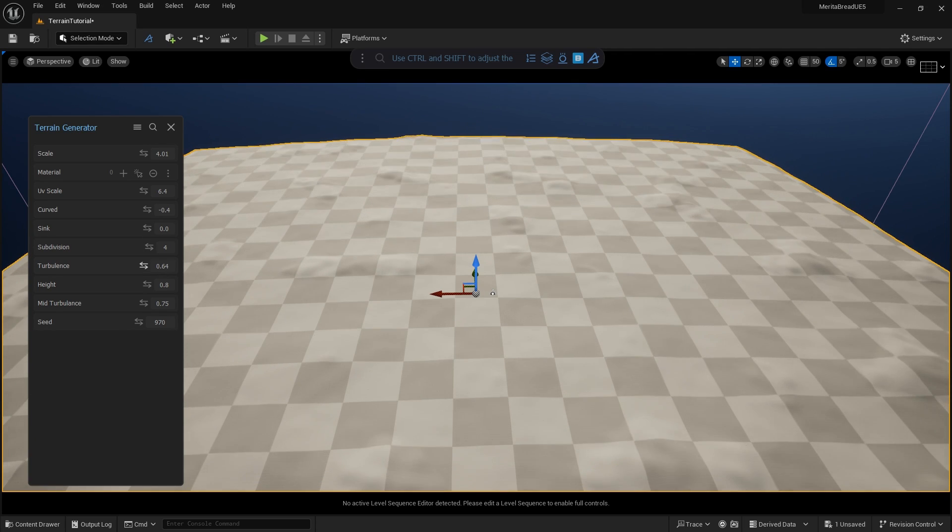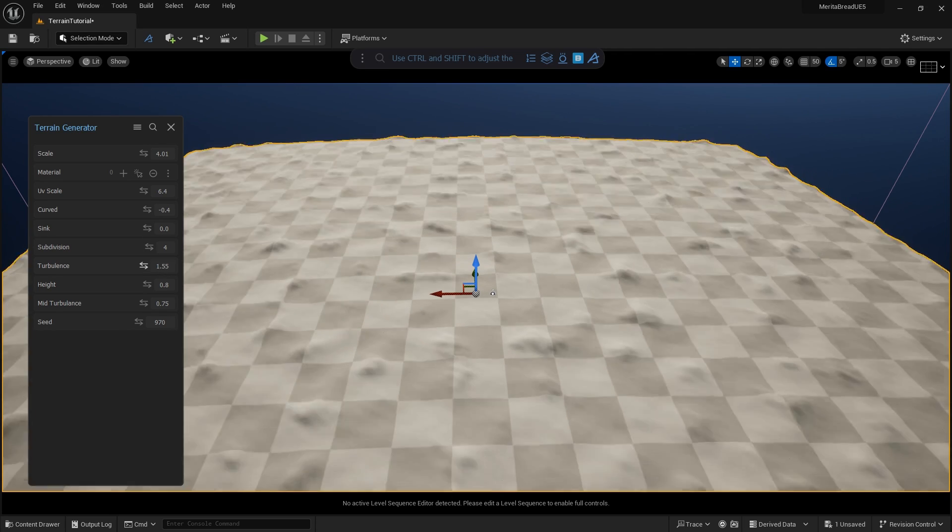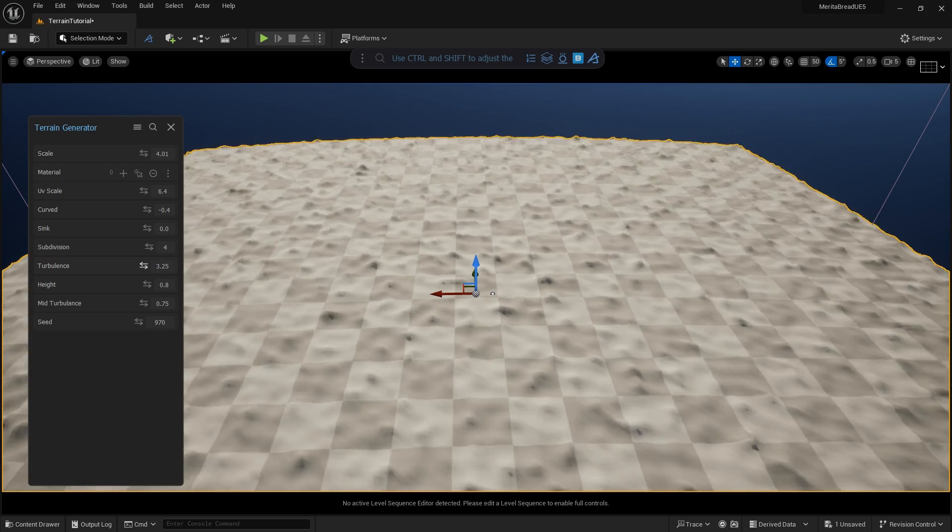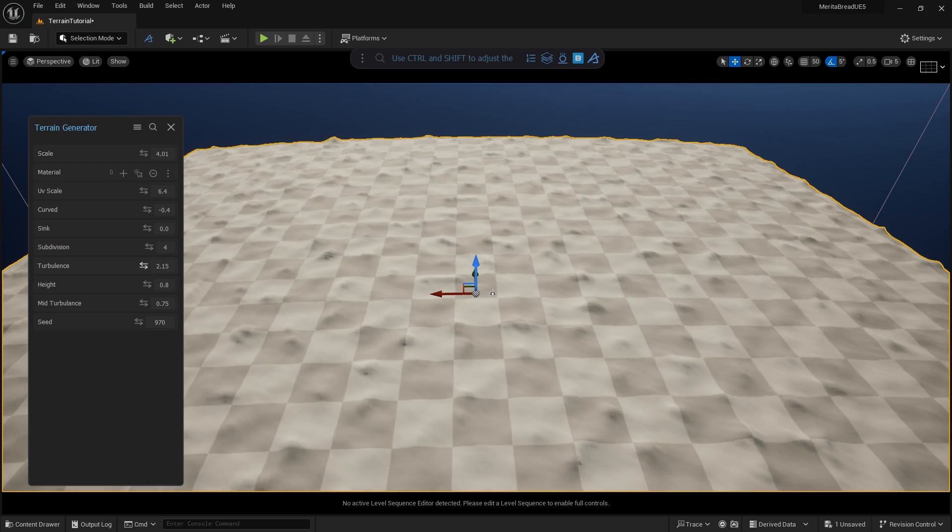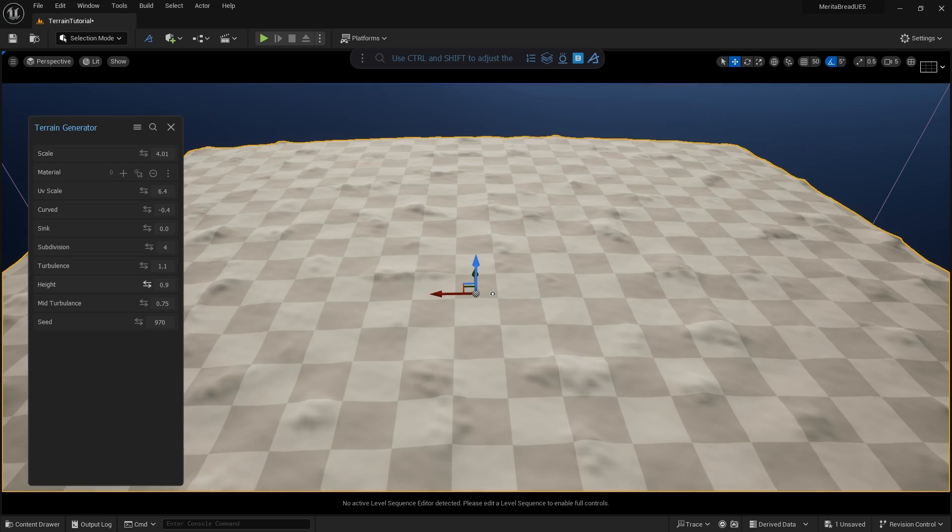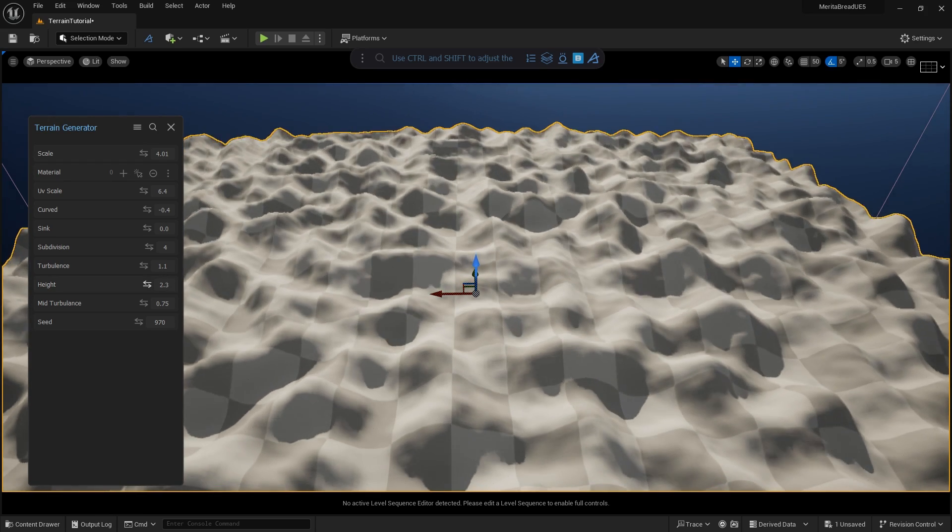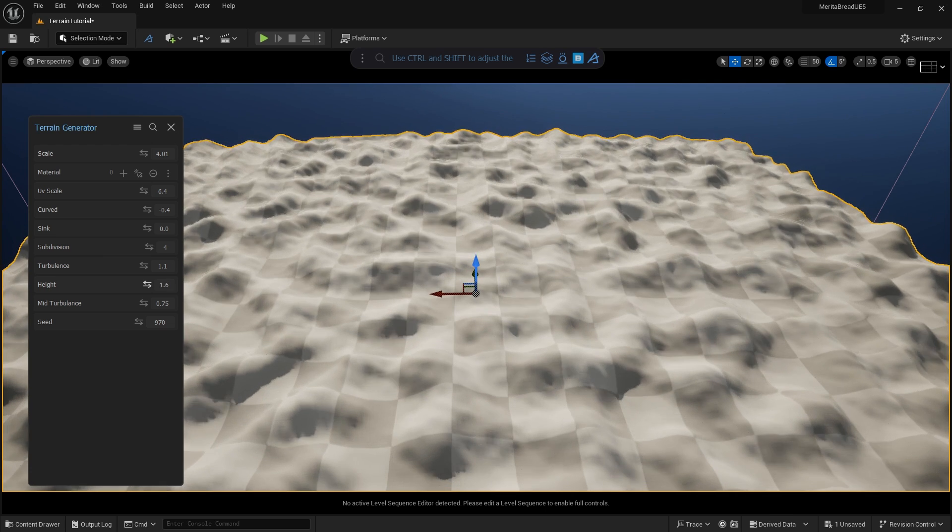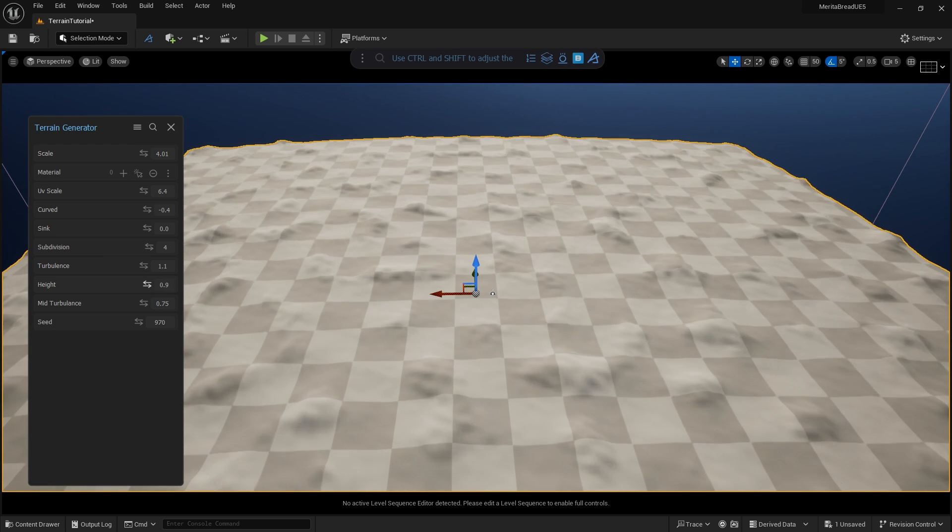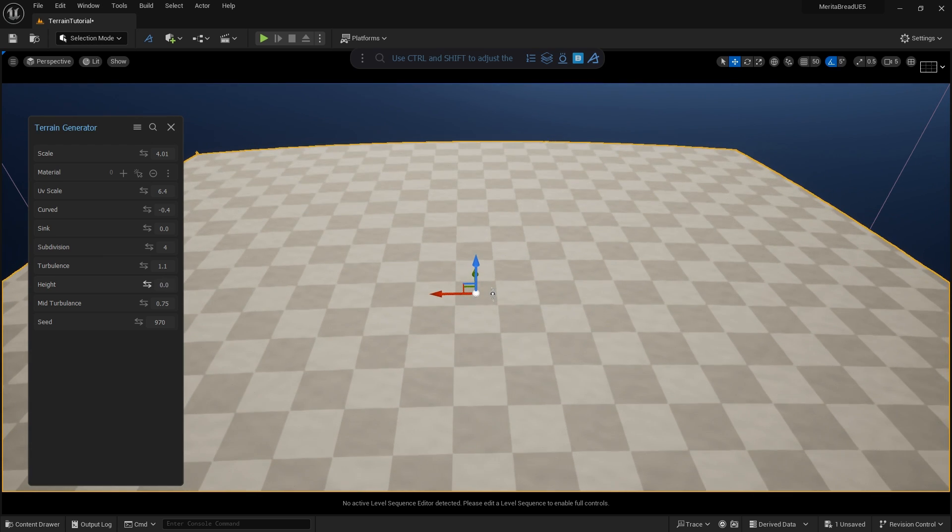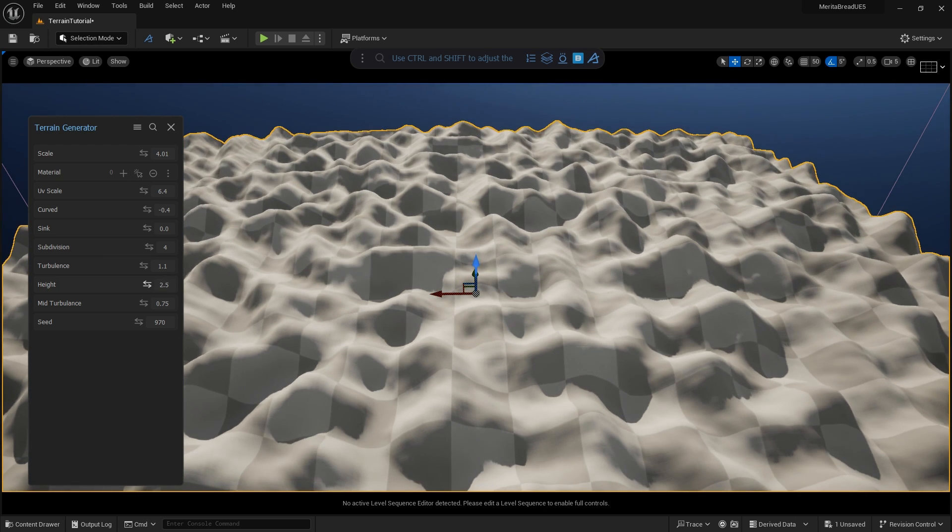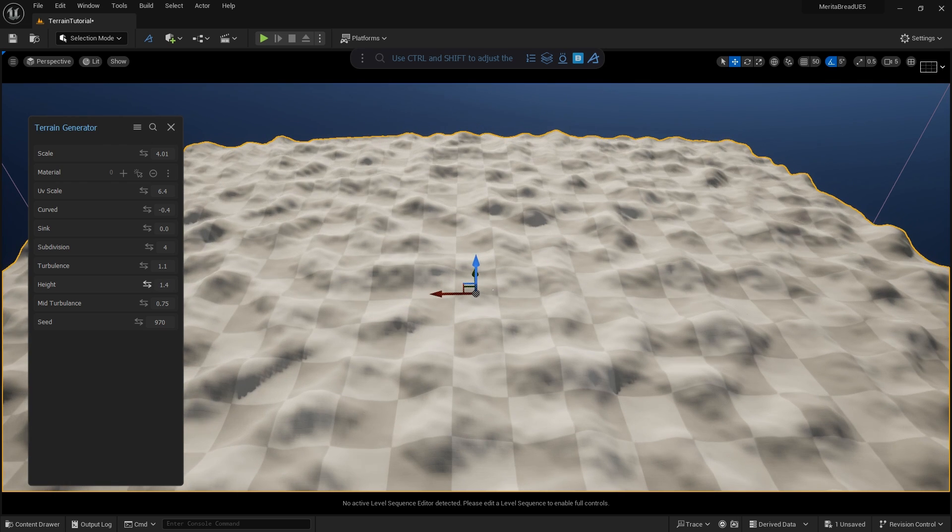Turbulence creates moderate noise in the mesh. This can be used to simulate mid-level detail and create interesting patterns in the terrain. Height creates large scale noise, which is based on the turbulence value that you've input, making it incredibly useful for creating hills and valleys.